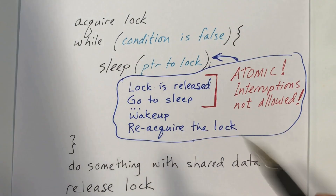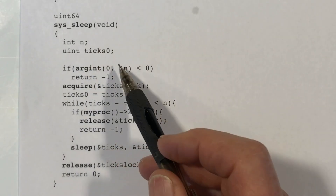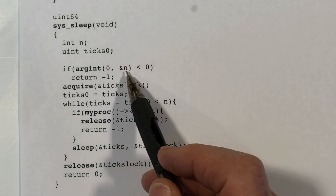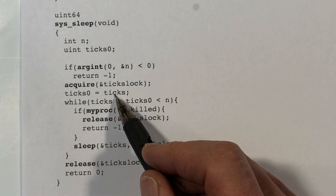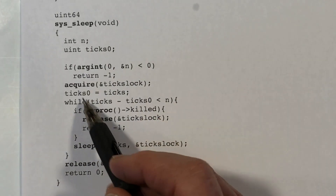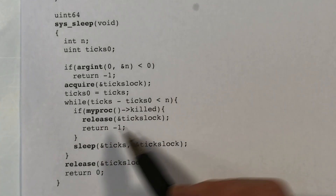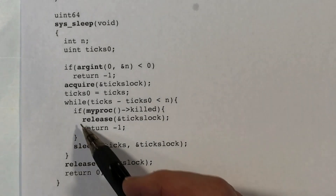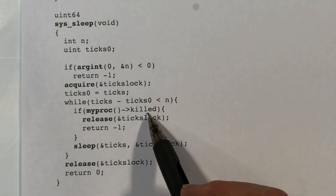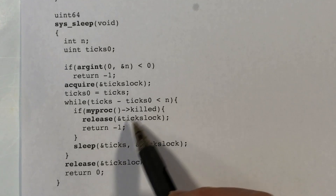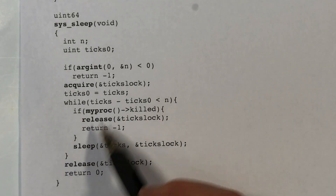Looking at sys_sleep in code: we obtain the first argument and store it in the variable n, then acquire ticks lock. We access the shared variable ticks to grab the starting time. Here's the condition being checked, and then a call to sleep passing a pointer to ticks lock. After the loop exits, we release ticks lock and return. There's also a check for the killed flag — if set, we immediately release the lock and return, and the calling code will terminate the process.